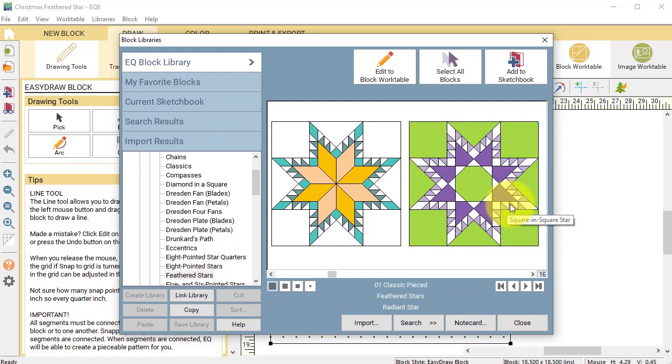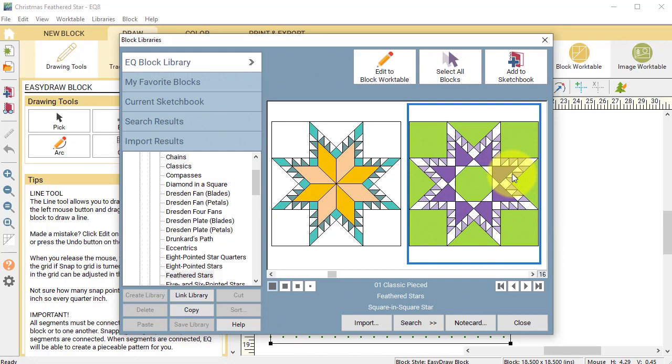Select the square in a square star and it should be highlighted in blue and select Edit to Block Work Table.